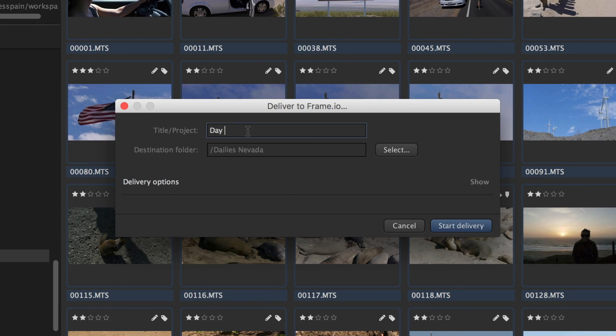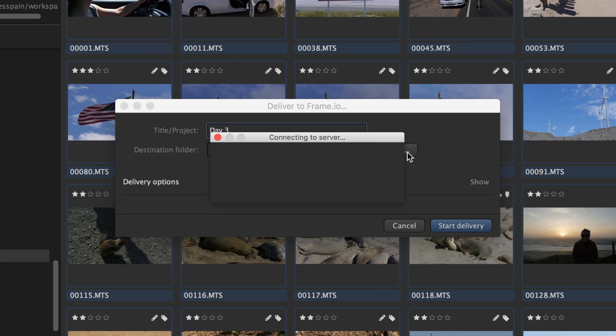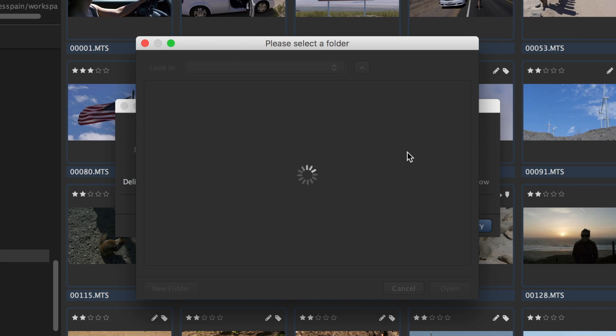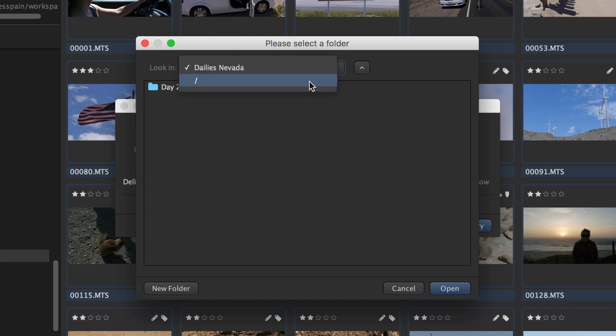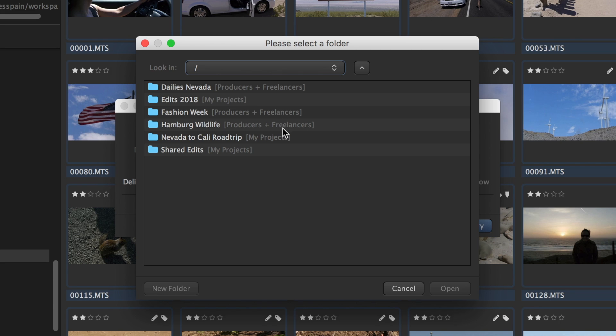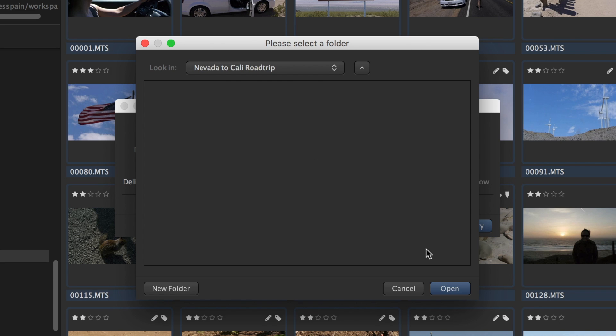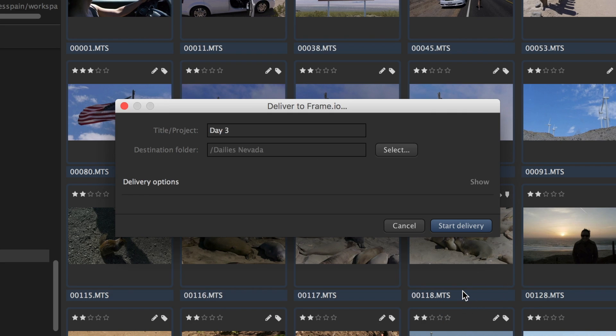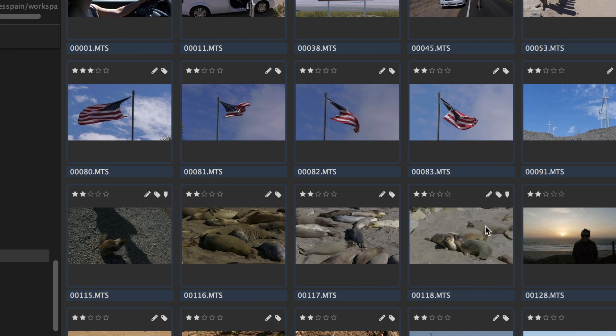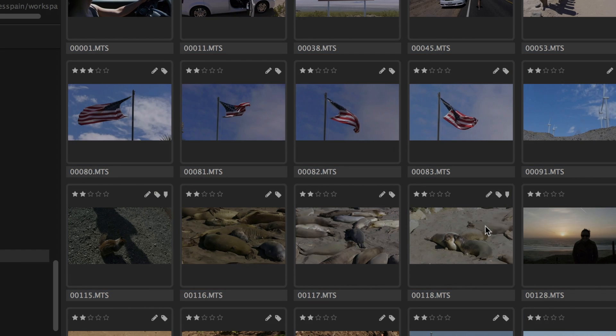They enter a name for this delivery, and we will show later how that will be used. Then they press start delivery and they're done.